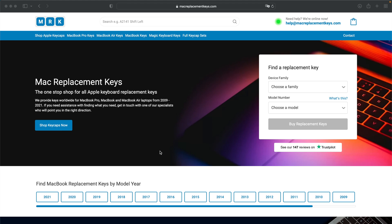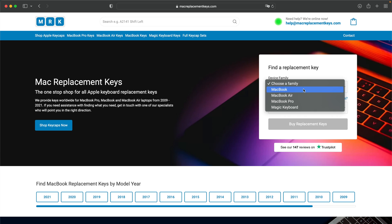If you need a replacement key for your laptop you can visit macreplacementkeys.com and use our helpful keyfinder form. From here you can select your device, in this case we'll put MacBook Pro.